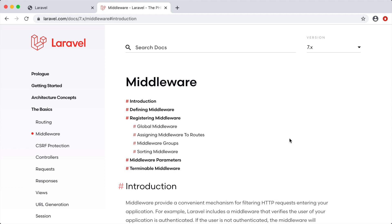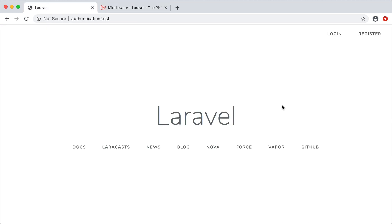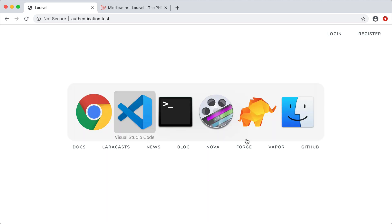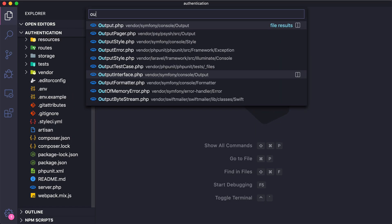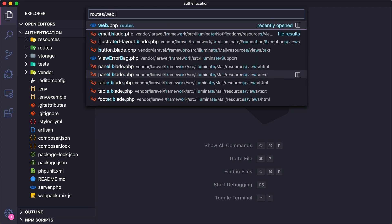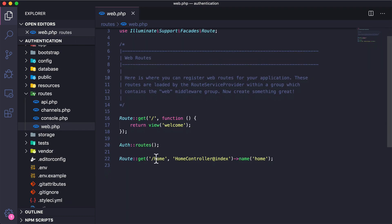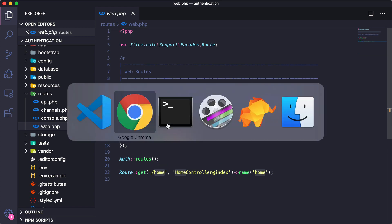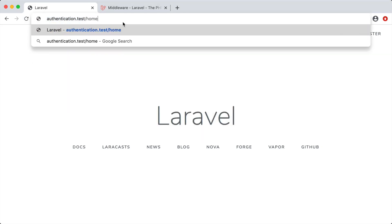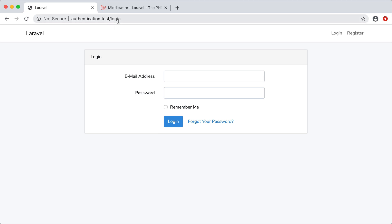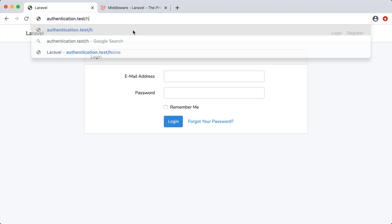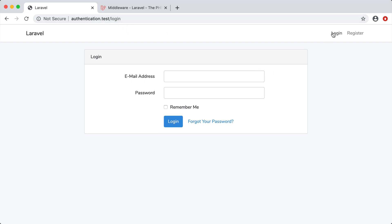In this video we are going to be talking about middleware, which allows us to protect certain routes from being accessed. The best way to explain it is to show it. We covered authentication in the last video, so let's open up the code and go to routes web.php. I want to show you the route called 'get /home' — if we try to access it, we automatically get redirected to login since we're not logged in.